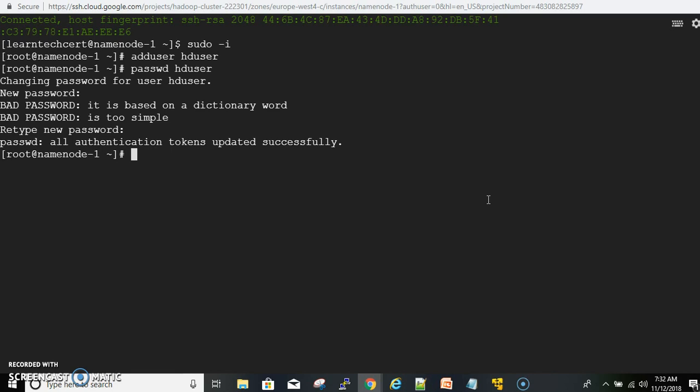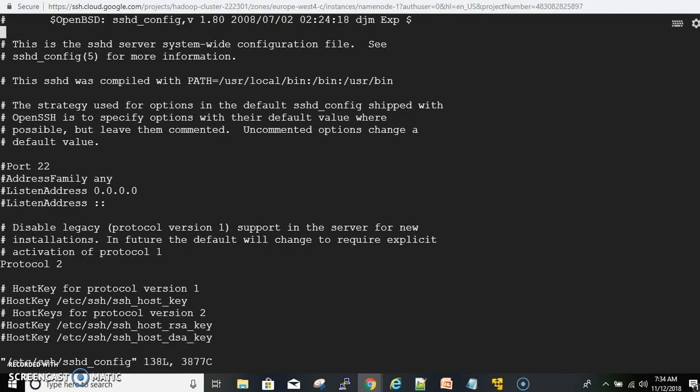Let's move on to step two. In this step, we enable password and SSH key-based authentication, which is disabled by default. We are enabling this so that instances can communicate with each other using passwords and SSH keys, allowing us to copy files or keys between instances. To enable this, we edit the sshd_config file located at /etc/ssh. Open it in the editor.